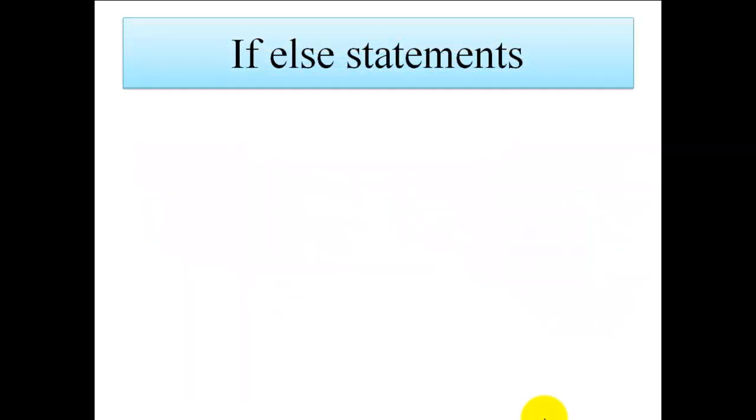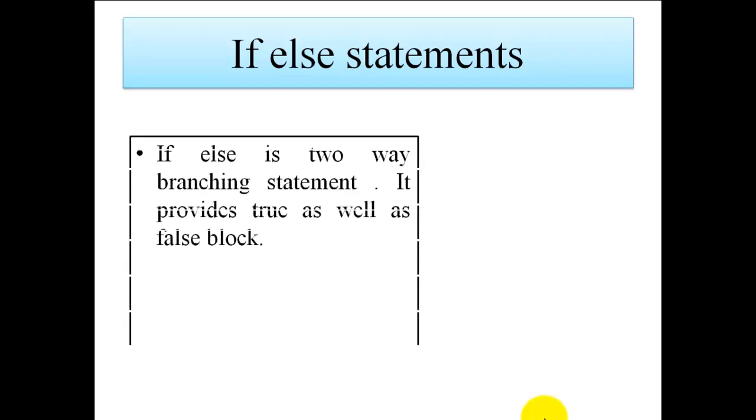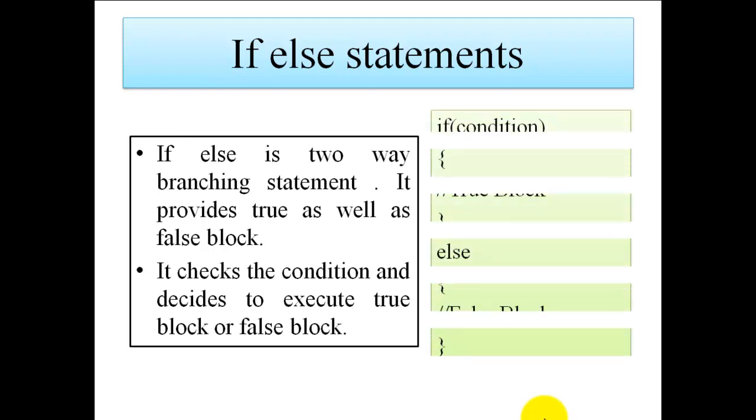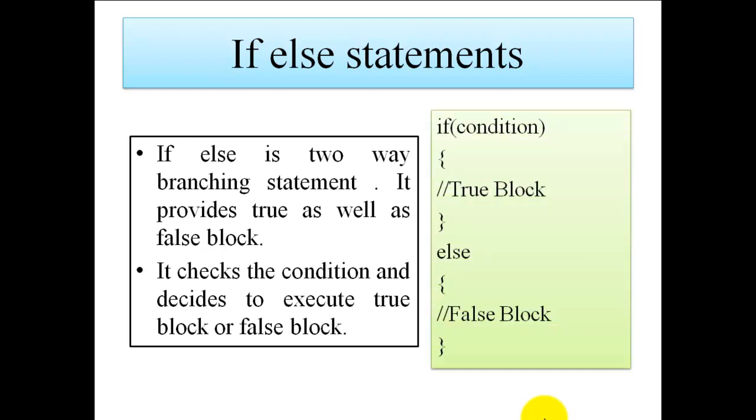Earlier we discussed the simple if statement which provides an option only for the true block. But if-else is a two-way branching statement. If the condition is true, it provides a true block; if the condition is false, it provides a false block. Depending on the condition, it decides whether to execute the true block or false block.